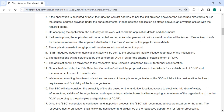Keep the acknowledgement slip safe for future reference. For applications submitted by post, an acknowledgement will be sent by post. Updates on the application status will be sent to the applicant's mobile phone via SMS.